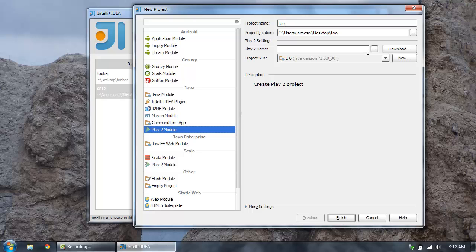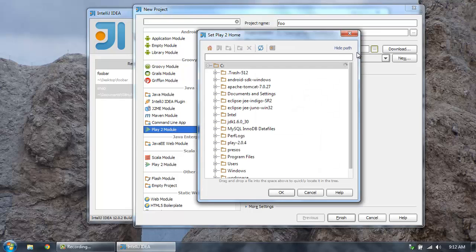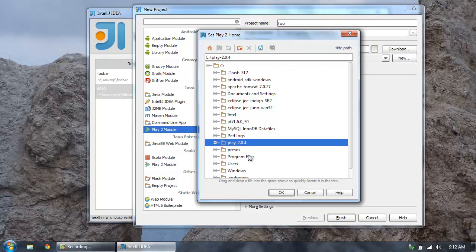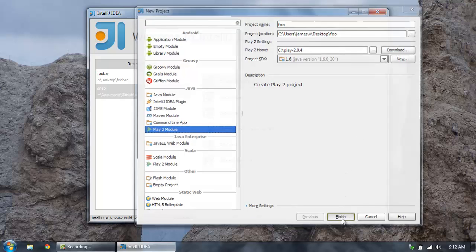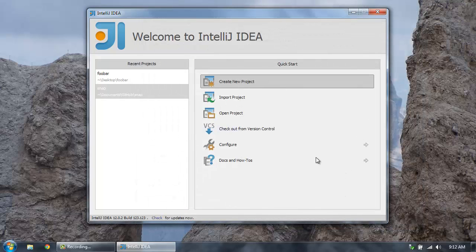And then I need to specify my Play 2 home. I can click download if you don't already have Play installed. Mine is right there. So specify that. My version of Java. And then just hit finish.